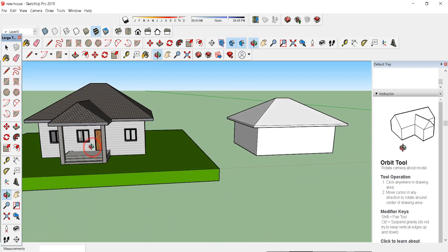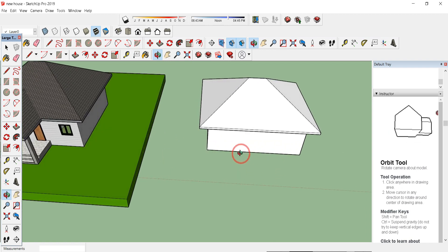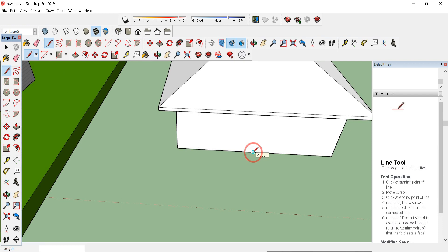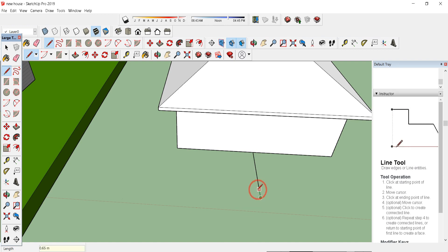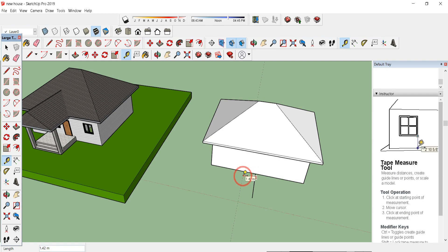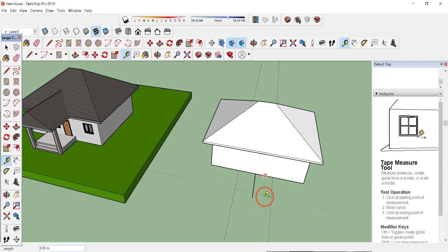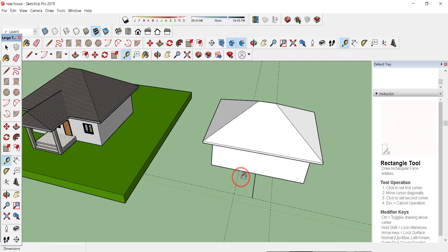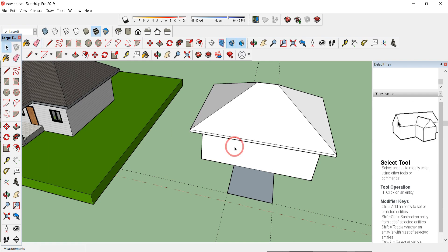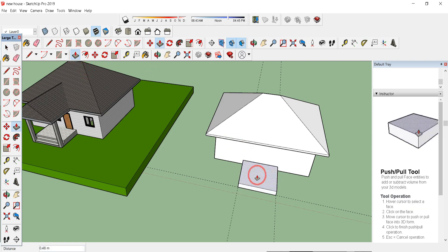Now we're going to make the entrance portion. Draw a small rectangle at the bottom with size 4 by 2. Use the line tool and find the midpoint shown in blue on the green axis. Draw a line of 4 meters, then use the tape measure tool (press T) and drag guide lines of 2 meters from each side, and 4 meters from the other side. Draw the rectangle in this area, delete the extra line with the eraser, then reverse the face.